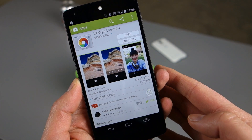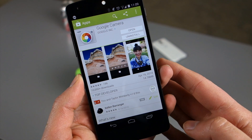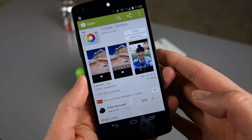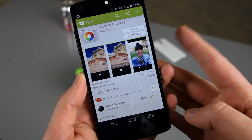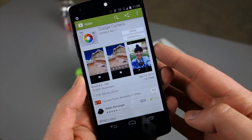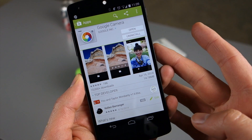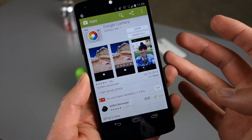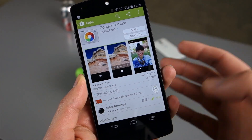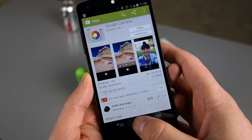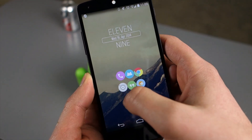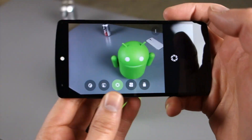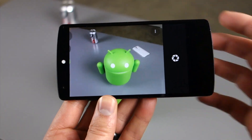It actually works on any device running 4.4+. So if you've got KitKat, Moto X, whatever, you can run this new camera app. Now it does some new things like there's a lens blur effect, takes high res panoramas, and the UI has actually been completely redone. So if we jump into it here,